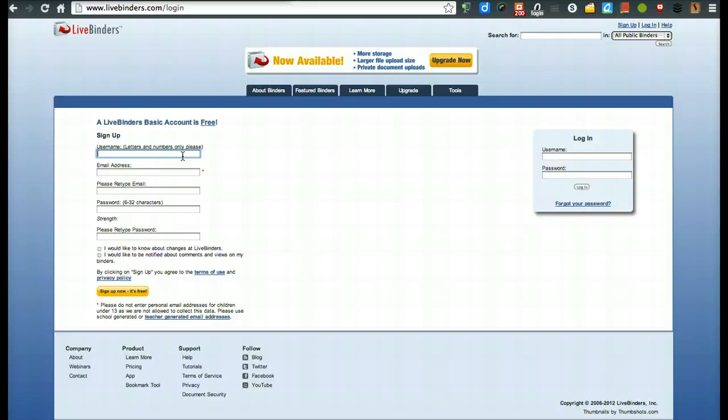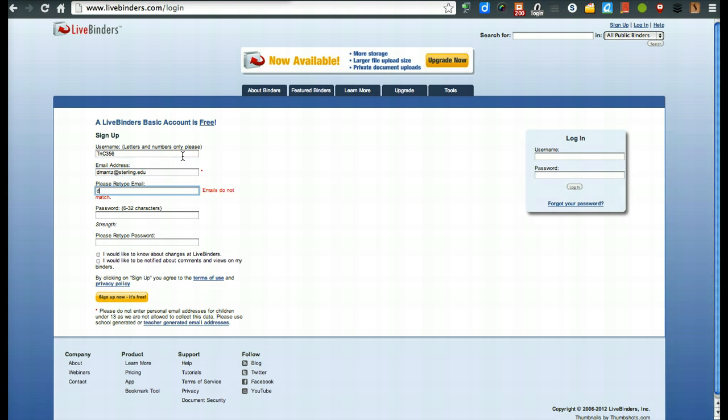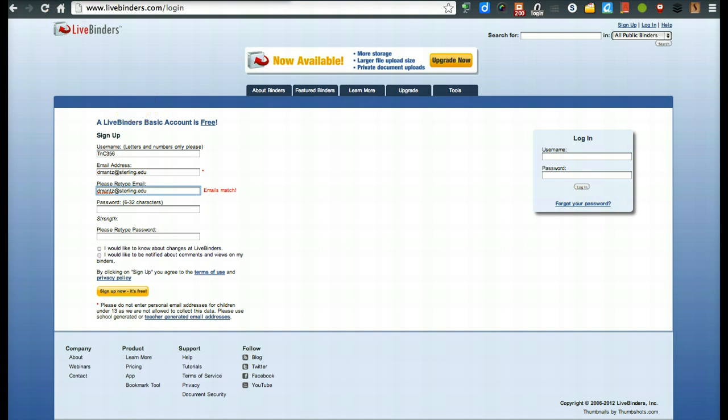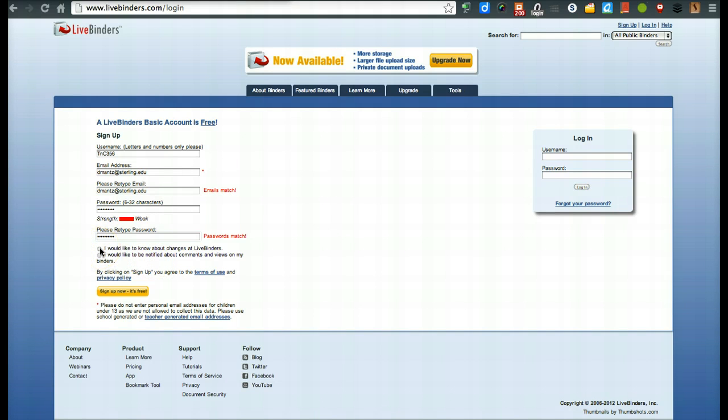Use whatever you would like to use for your username. You could use any email address you would like, password is up to you. So we'll just kind of create one here. And as we finish up, you're going to see that you have, I'd like to know about changes. I'd like to be notified about comments or views on my binders. Those are just email messages to you. You could do whichever you would like. Once you have done that, then just go ahead and sign up now for free.